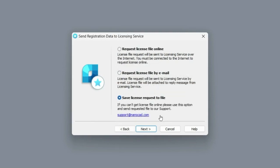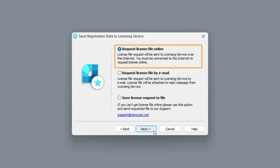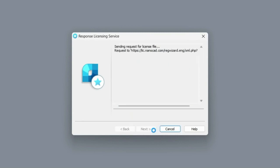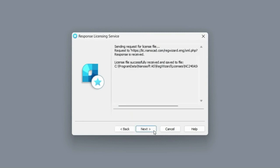If you have an internet connection, let's choose the easiest activation option, request license file online. After a small amount of time, if all steps have been done correctly and you have a nanoCAD activation key, the program will be activated.